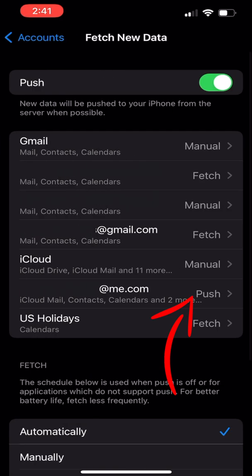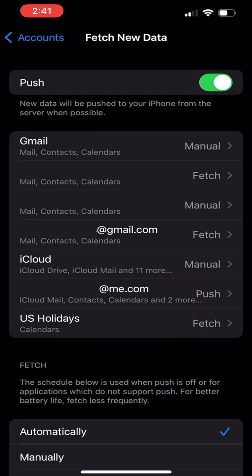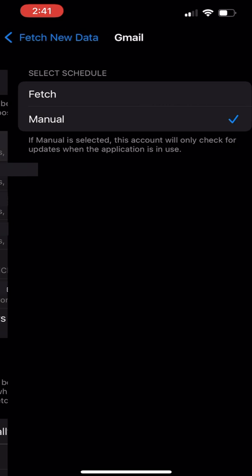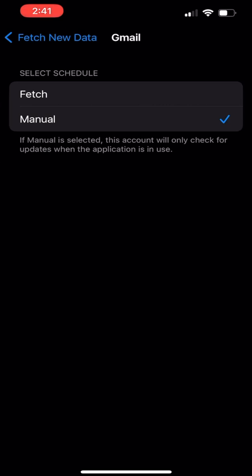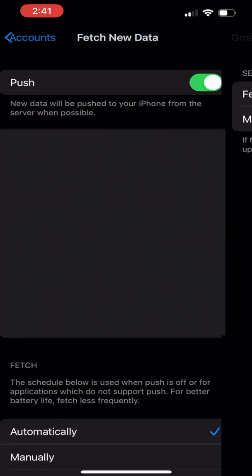Right now I have some of them set up to push. In this instance, you can turn that off. New data will be pushed to your iPhone from the server when possible, basically all the time. Now I do have a couple of these set up in certain ways, but if you want to go in and change it, you can set up each one of your emails.